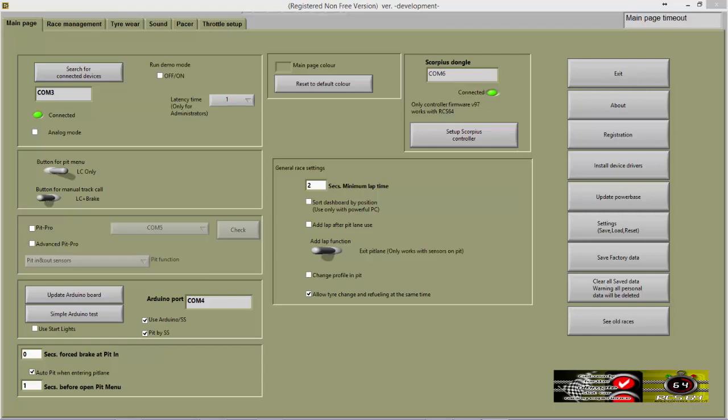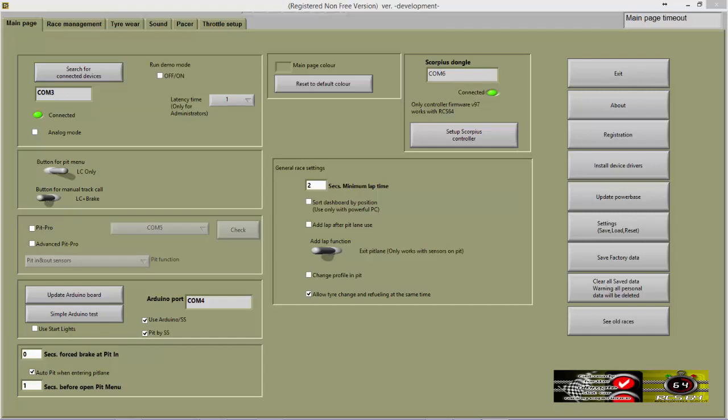When Change Profile in Pit is checked, the PIP menu will include the Change Profile option. With this feature, drivers can change the throttle profile that they are using when in the PIP menu, along with other features such as refueling.